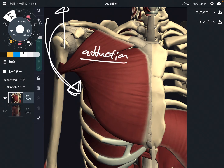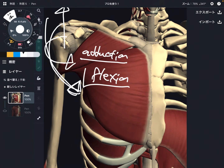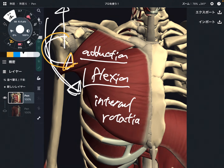The next movement is flexion — when you raise up the arm in the forward direction. Then one more movement is internal rotation. So the three major movements are adduction, flexion, and internal rotation.